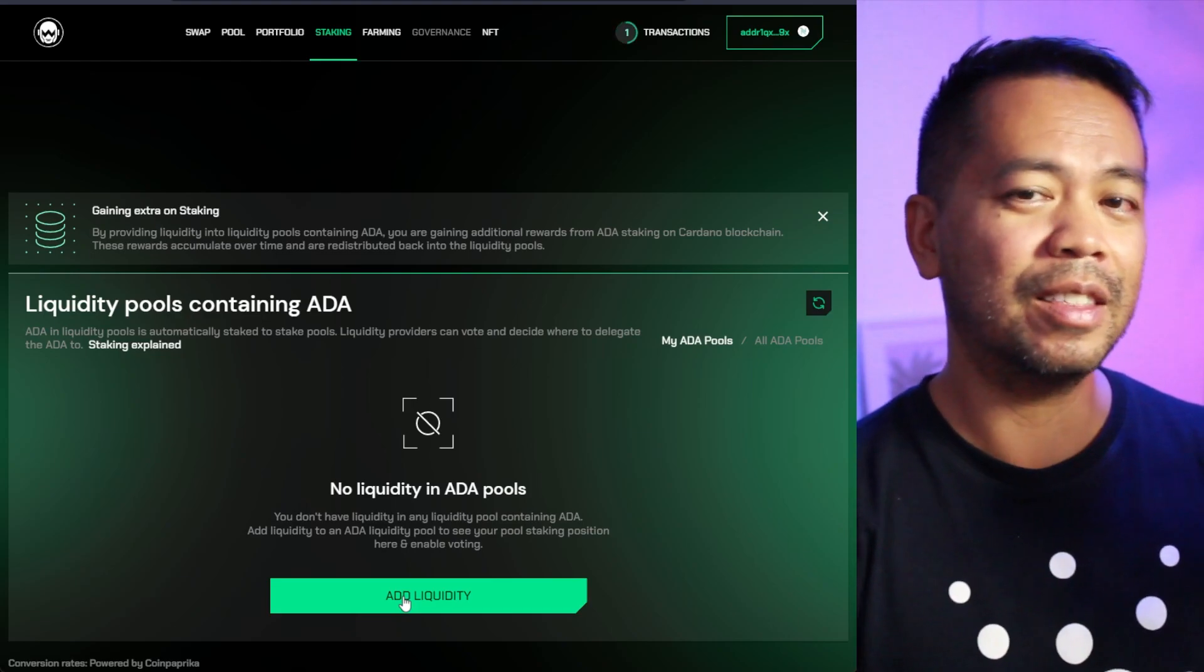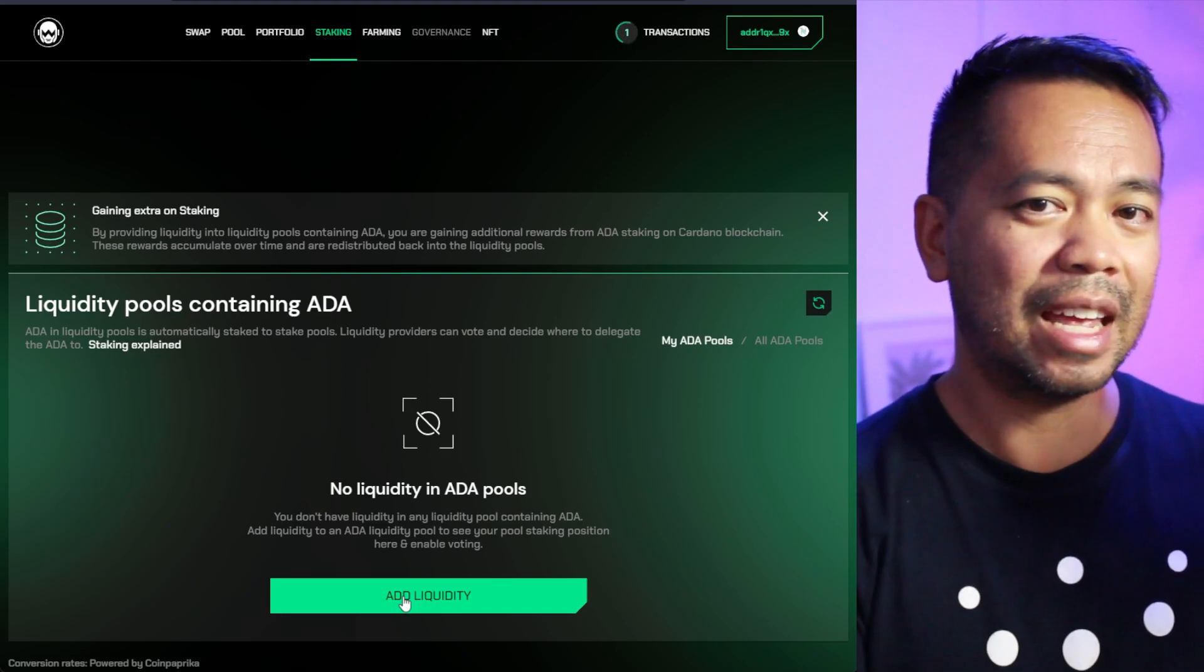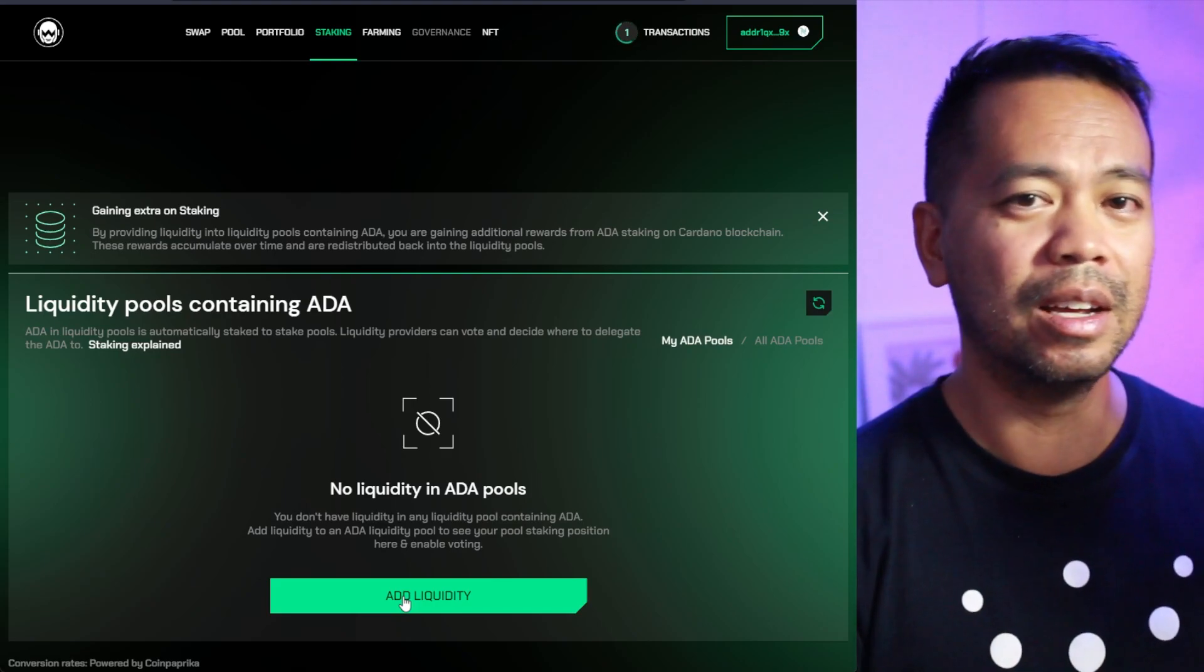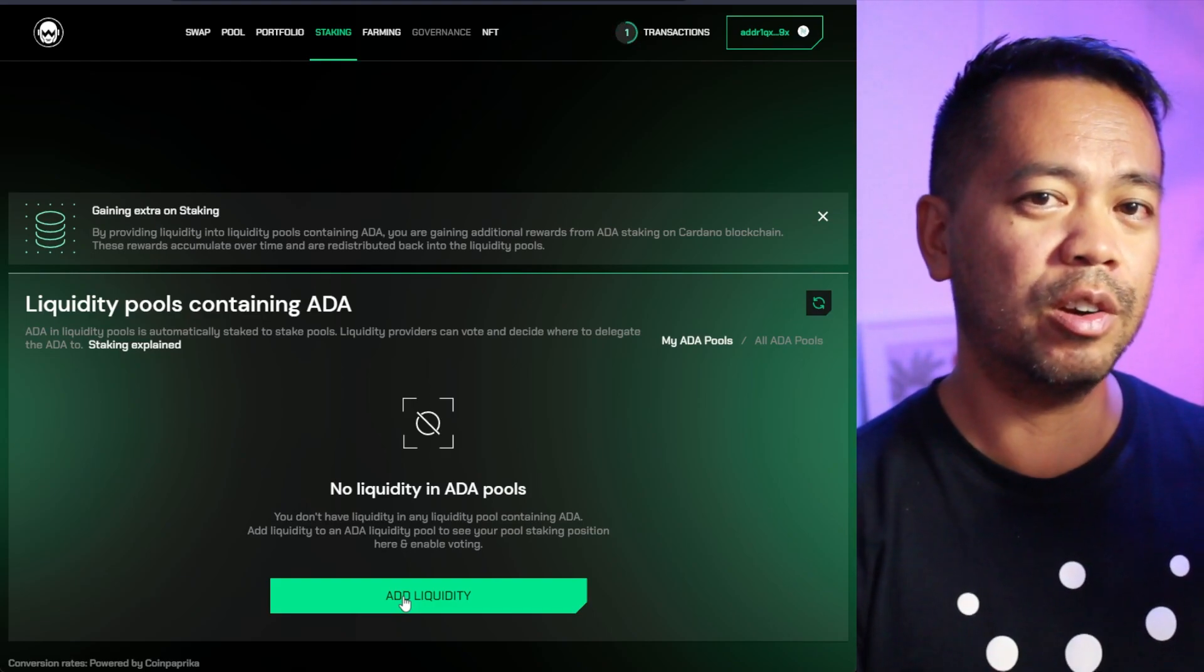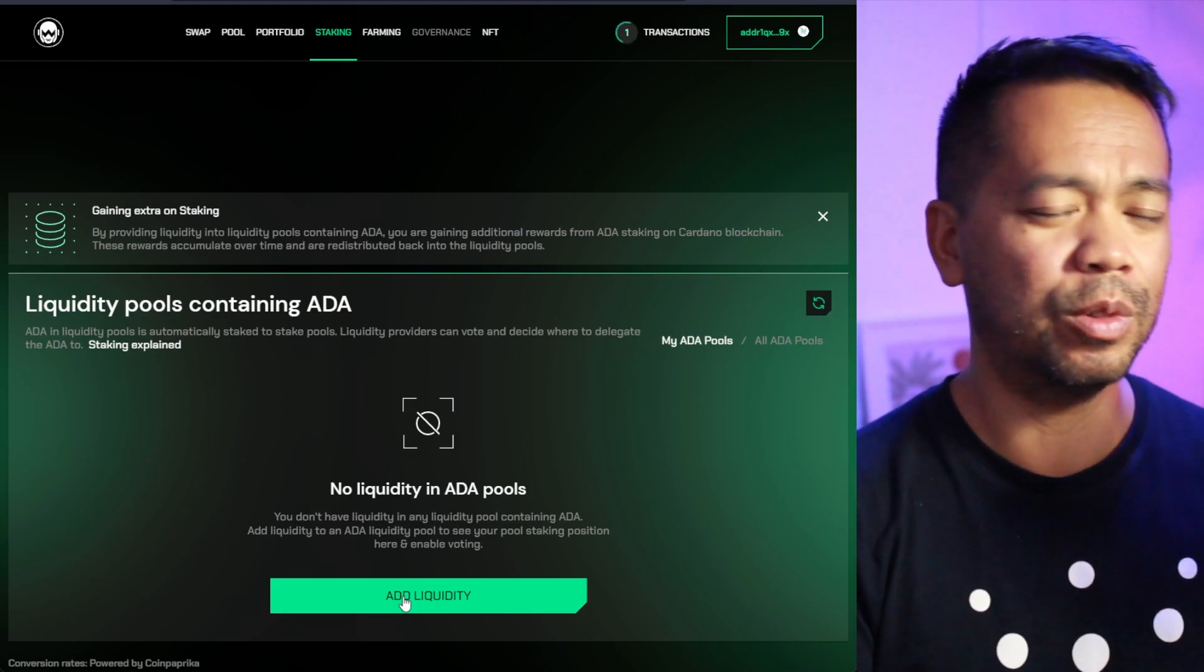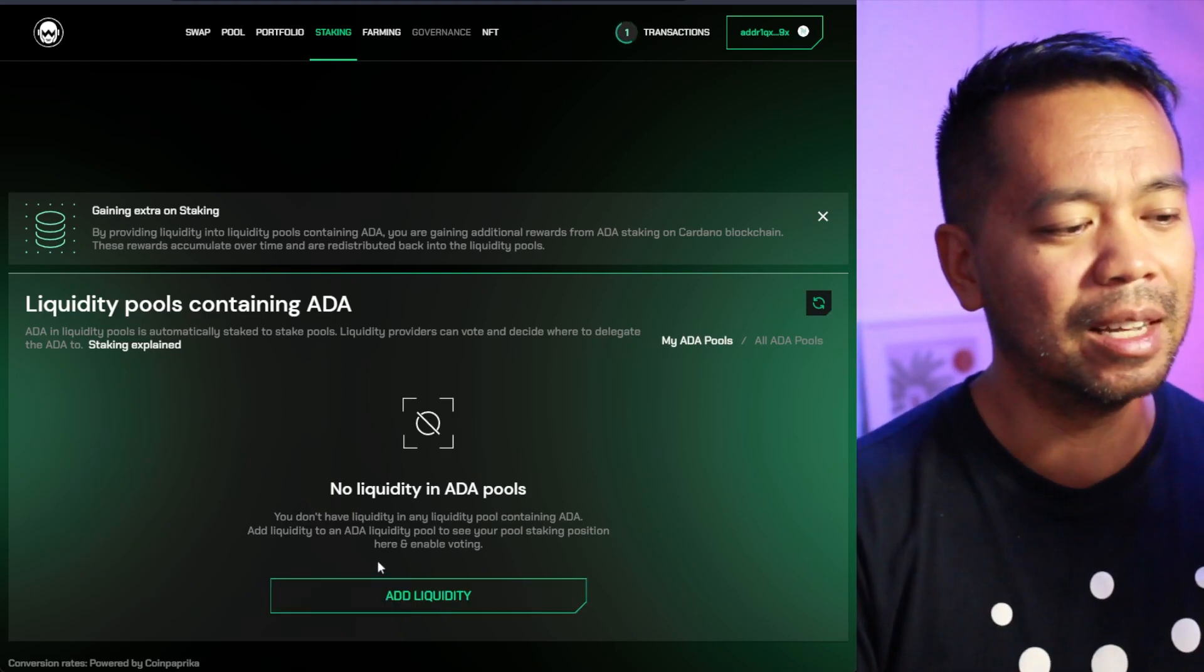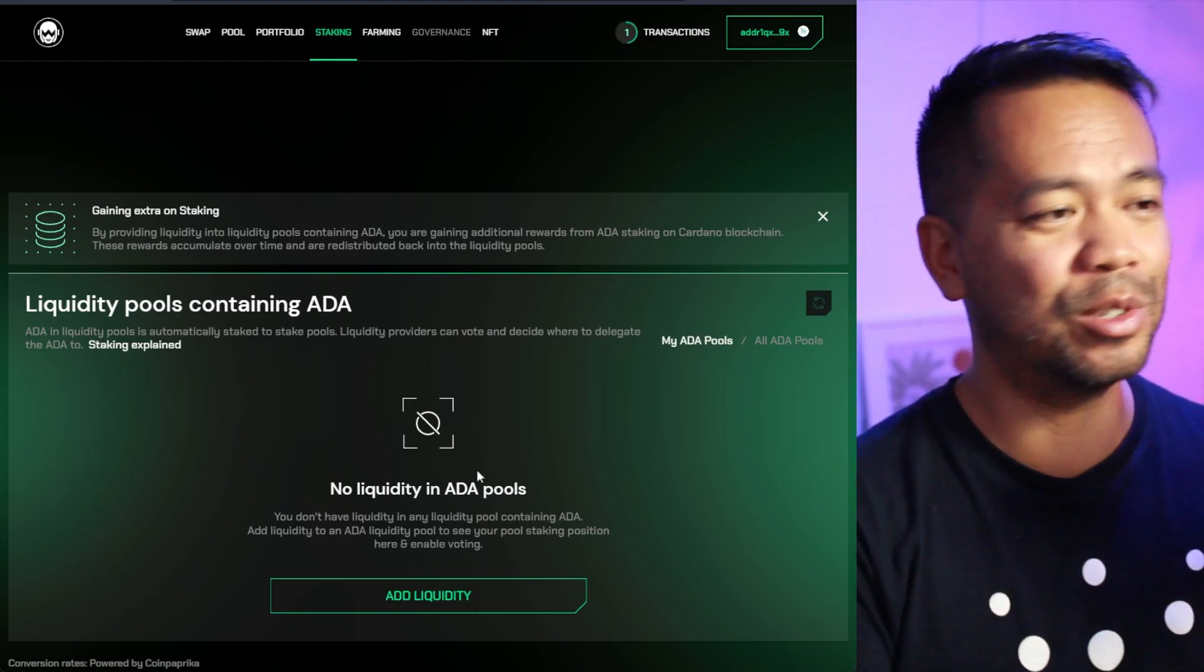So when you provide liquidity to MinSwap or SundaeSwap or even have orders open on MuesliSwap, that ADA is left hanging there or the DEXs are actually using it and providing it and staking it to their own stake pools. And they collect the rewards there. And that's actually common practice. So a lot of staking protocols actually take advantage of that.